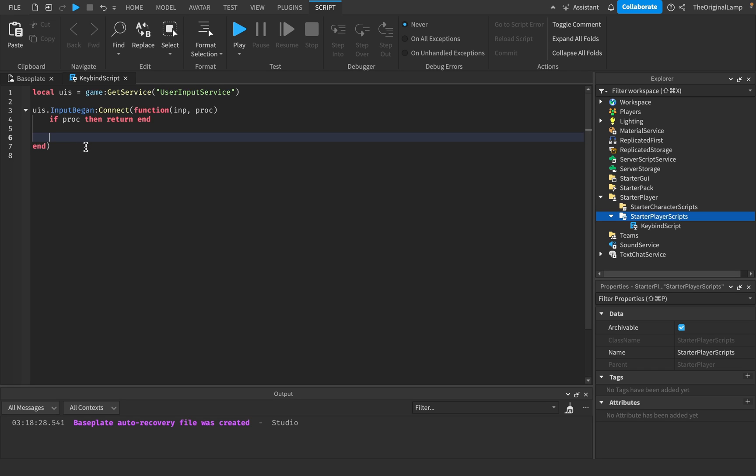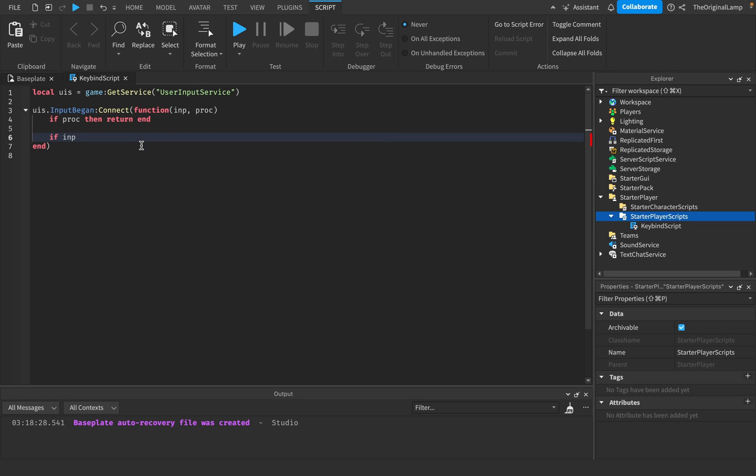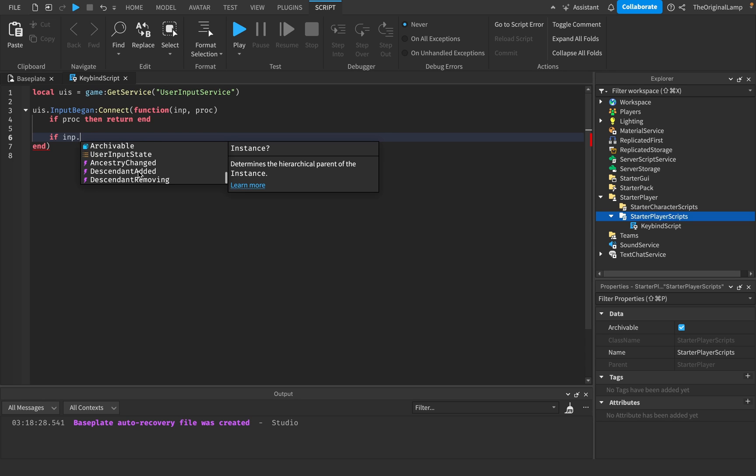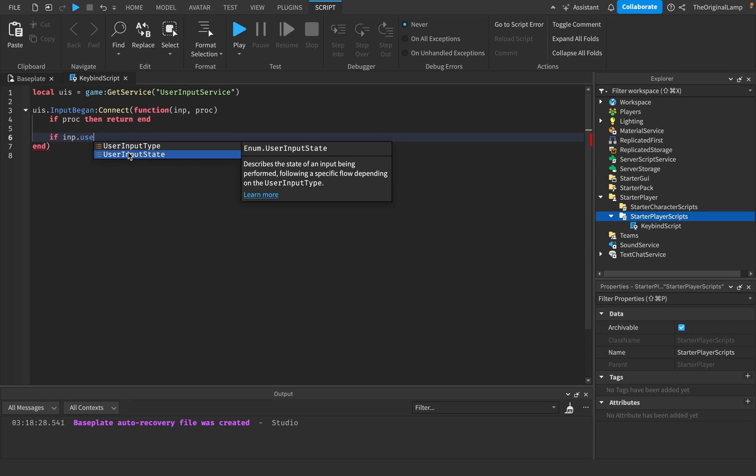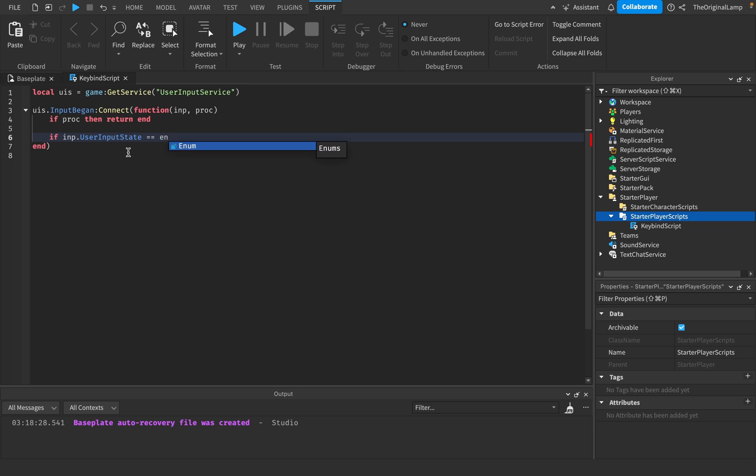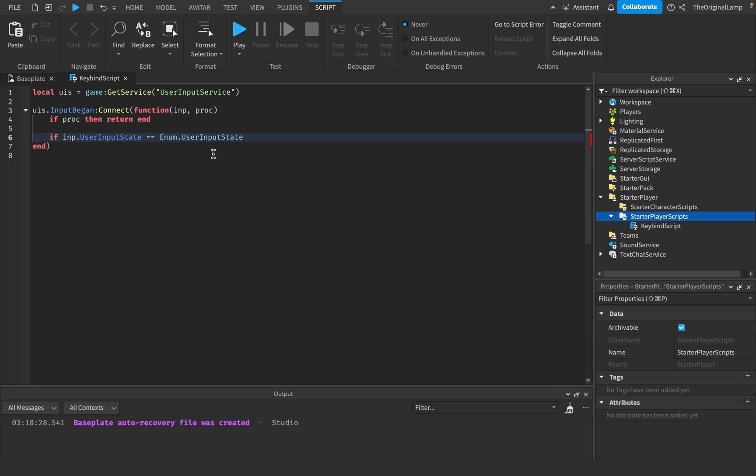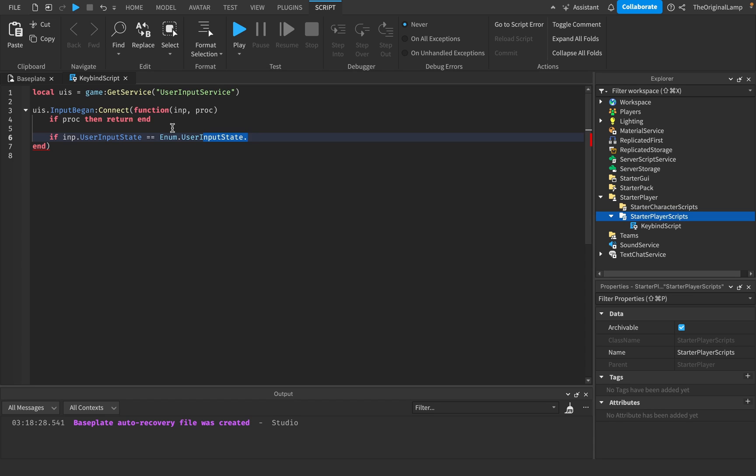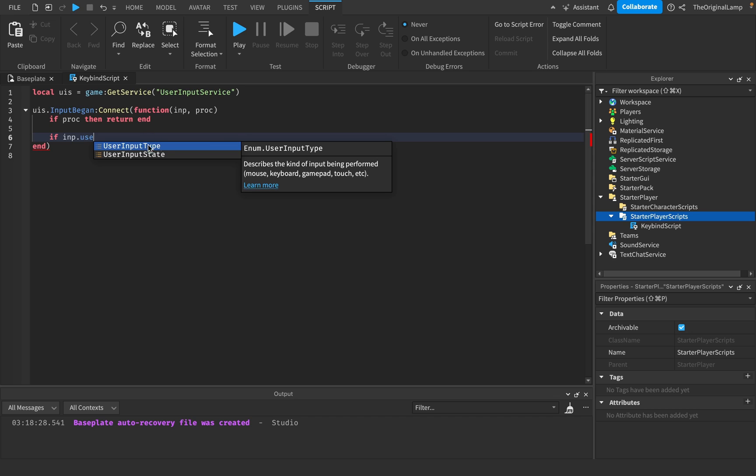So we can say if imp, and this is where usually you would say like dot user input type or dot key code. Let me see. Is there anything else? And then you could change the, you could, yeah, so there are three main things. So let me just check this real quick. I actually don't know what a user input state is. Oh, I see. Okay. So the three things are, we have input, user input type, which usually is the most used one. And it describes the kind of input being performed. Whether on the mouse, on the keyboard, gamepad touch, whatever.